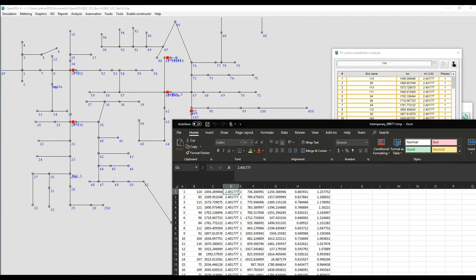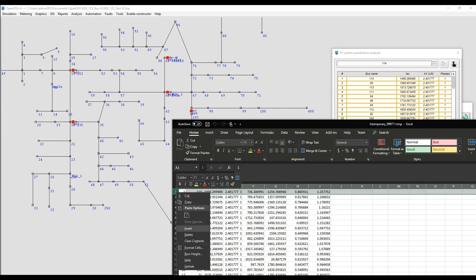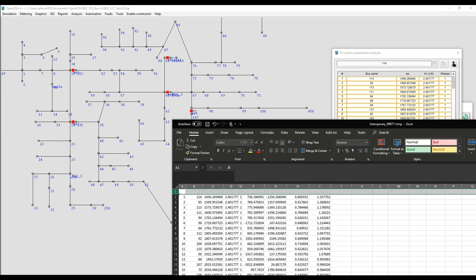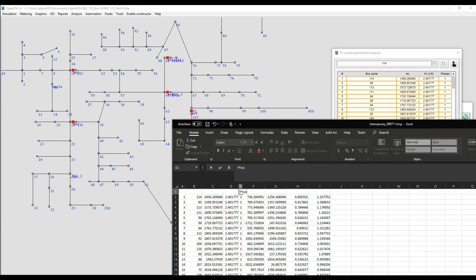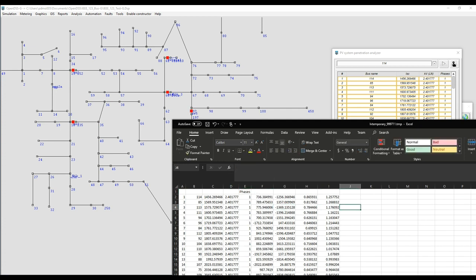So the first five fields correspond to the index of the element, the name of the bus, the short circuit current, voltage space, and number of phases.